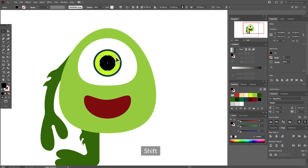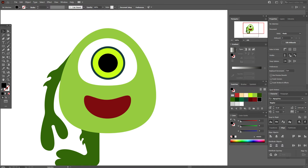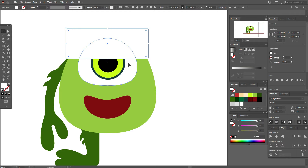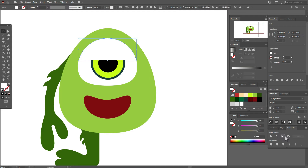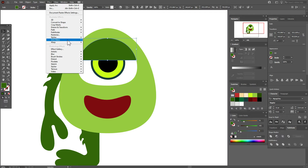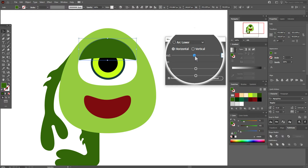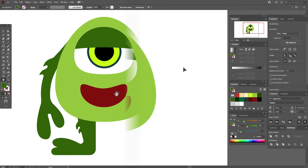Select all shapes of the eye and make them bigger. Now select the white shape of the eye, copy and paste it. Take the rectangle tool and cut off part of the copy of the eye. Select both shapes, Pathfinder > Intersect. Now add a green color and go to Effect > Warp > Arc Lower — set horizontal and about minus 7 or minus 8 percent. Object > Expand Appearance.